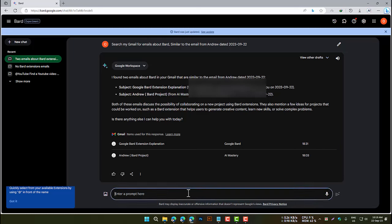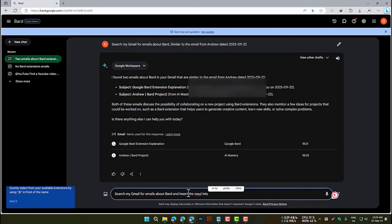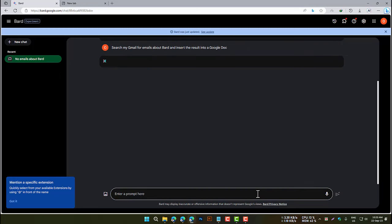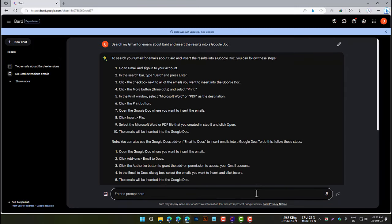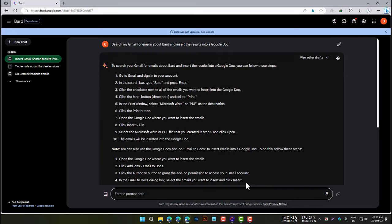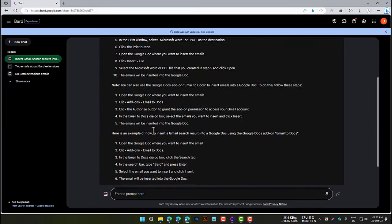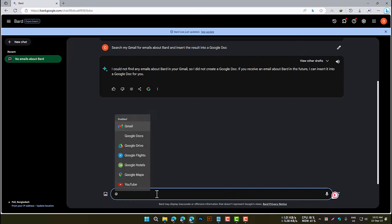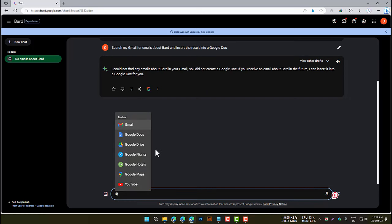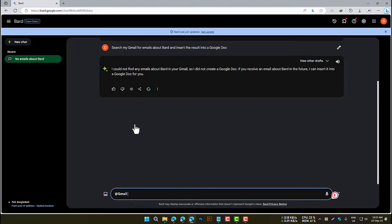For example, to use the Gmail and Google Docs extensions in a single prompt, you could type: "Search my Gmail for emails about BARD, and insert the results into a Google Doc." You can also call out extensions using the @ symbol — simply type the @ symbol and then the name of the extension, such as @Gmail.